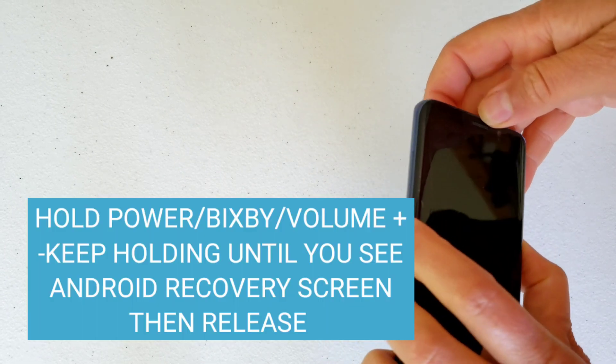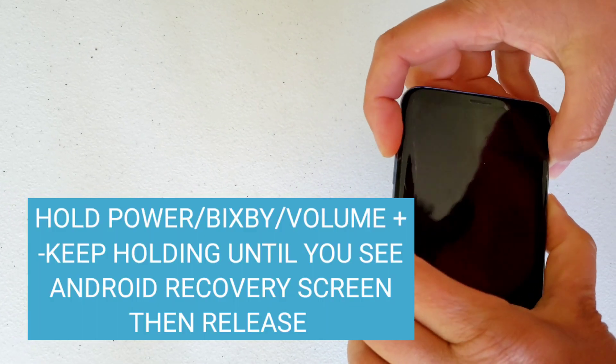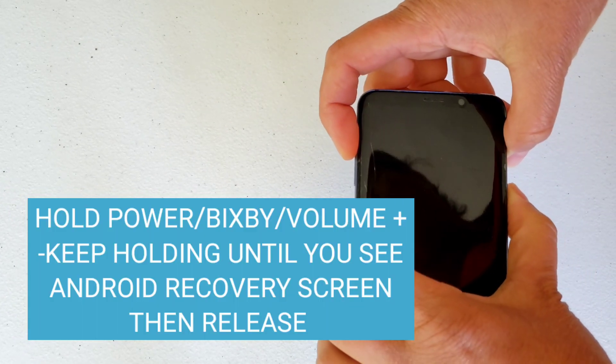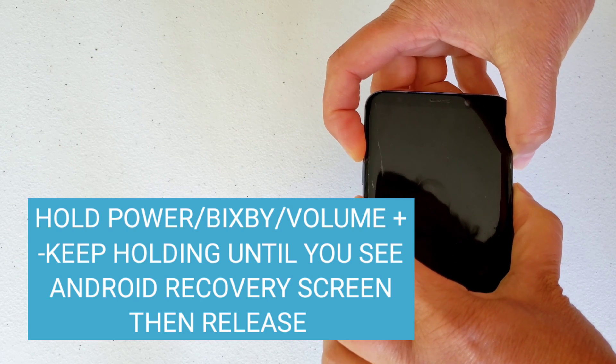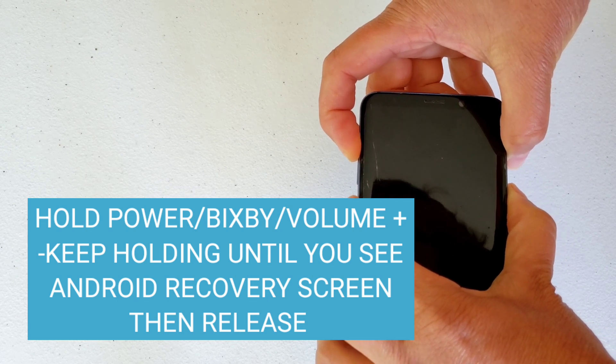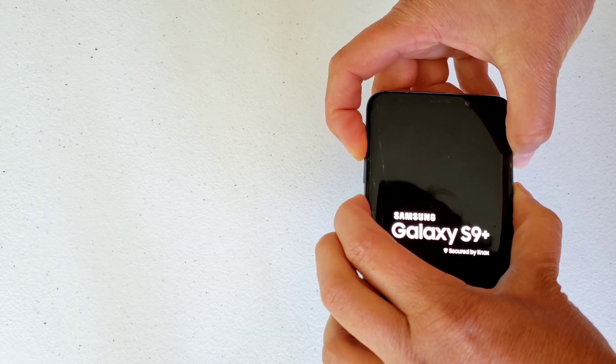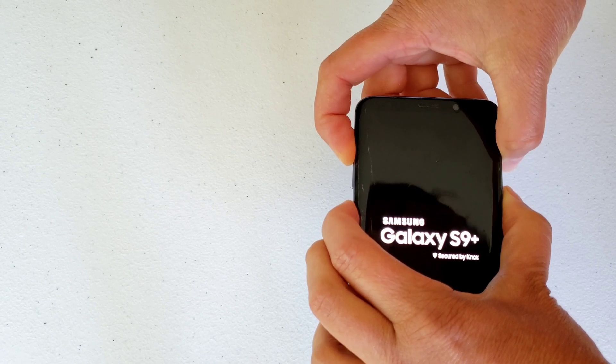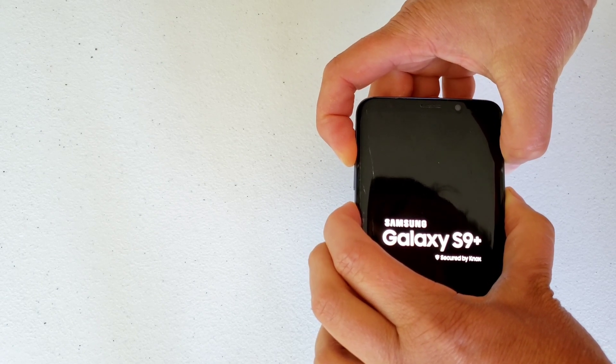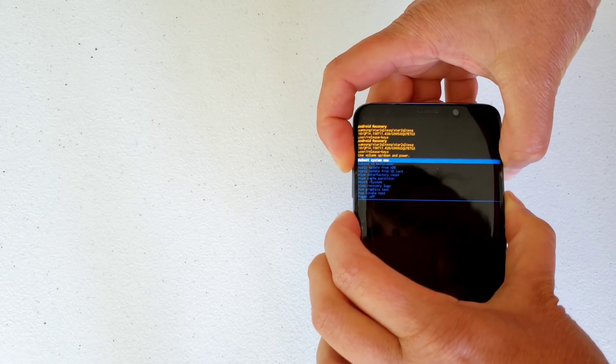So next, I tried a bunch of stuff on the Android recovery screen. You hold down the Power, Bixby button, and Volume Up. You hold them down all simultaneously until you see the Samsung Galaxy screen, and then, if you wait a little bit more, it boots to the recovery screen.